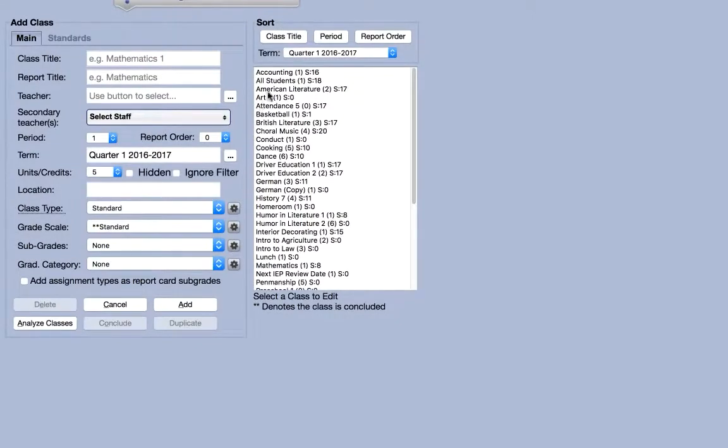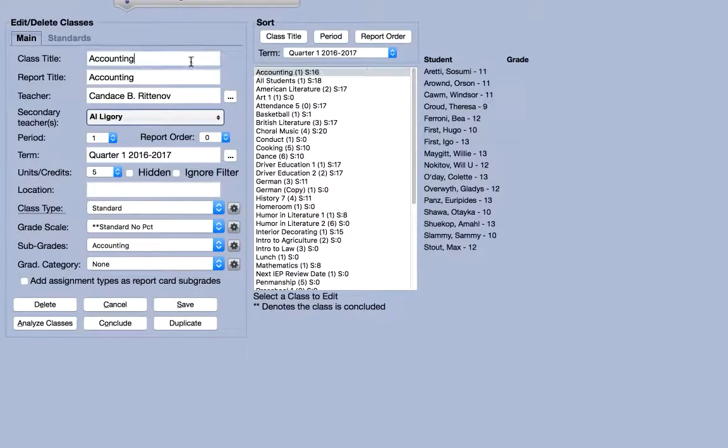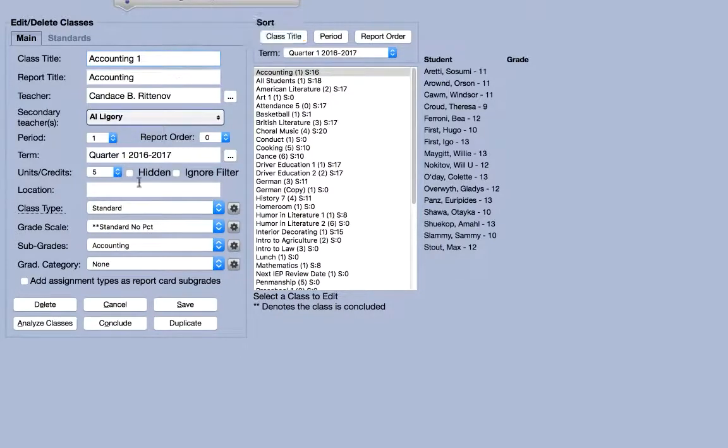Selecting a class from the list on the right will populate the fields on the left with that class's information. Editing the class is as simple as changing those values and hitting save.